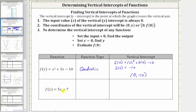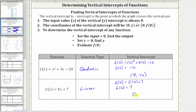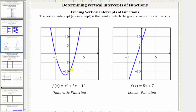Next, we have f(x) = 5x + 7. This is a polynomial function of degree one, and therefore we call this a linear function. To find the vertical intercept, we may recognize this function is in slope-intercept form, and therefore the vertical intercept or y-intercept is positive seven. To show work, we set x equal to zero: f(0) = 5(0) + 7 = 7. The vertical intercept is (0, 7). Looking at the graphs, the quadratic's vertical intercept is (0, -10) and the linear function's vertical intercept is (0, 7).